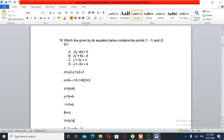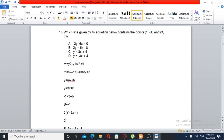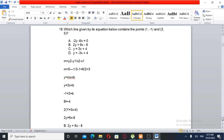So B is equal to minus 4. Therefore Y equals MX plus B becomes Y equals 3X minus 4. The slope is 3. So 3X minus 4. We can also write 2Y equals 6X minus 8. So the answer is B.